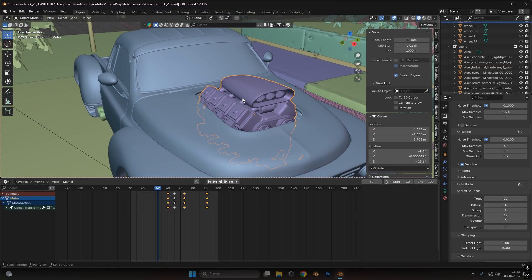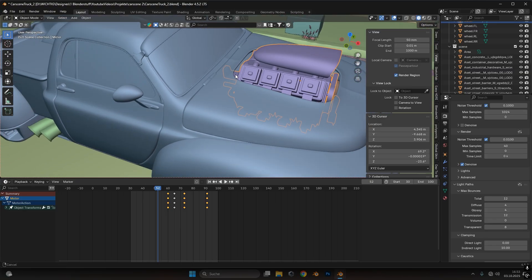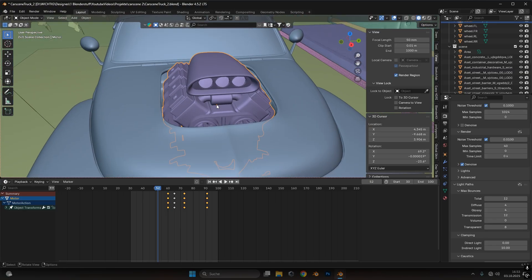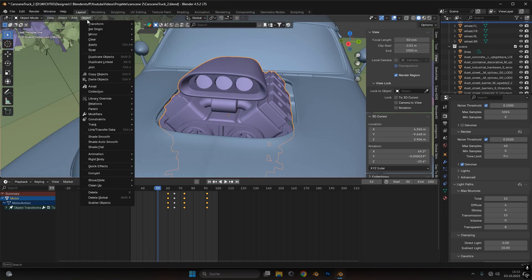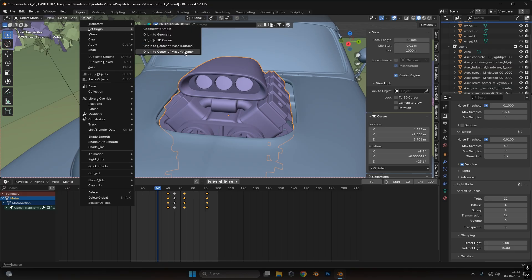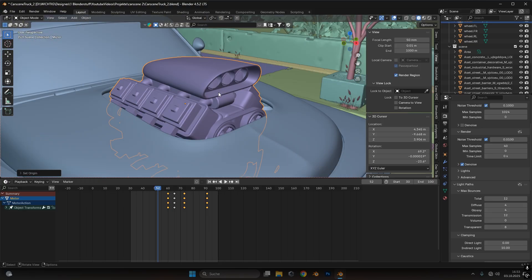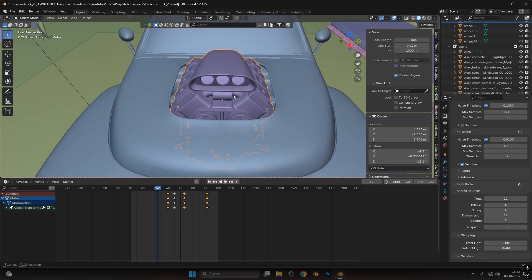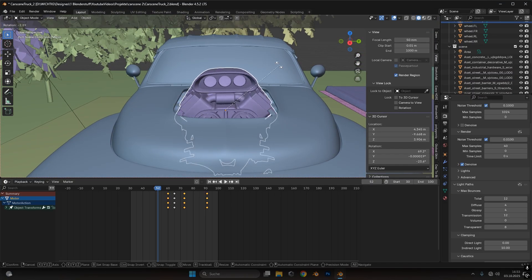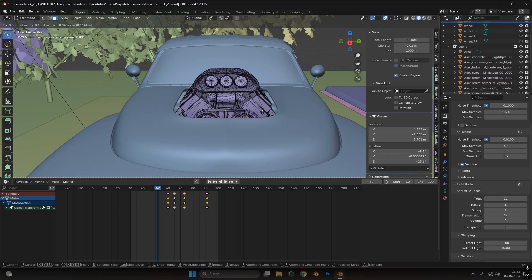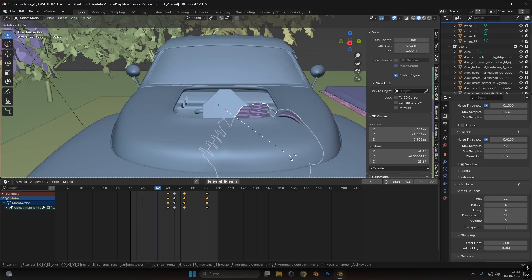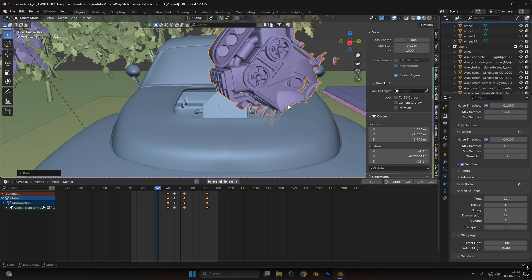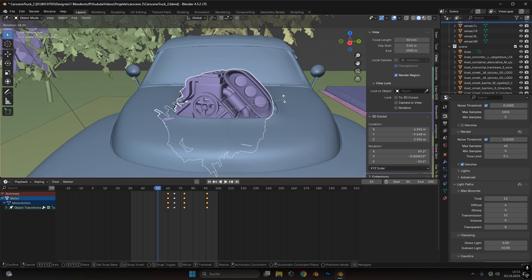Usually your engine will have the origin point at a very different location. To set the origin point exactly in the center of your engine, go to Object, Set Origin, and press Origin to Center of Mass or Center of Volume. It doesn't really matter which one you take — try both and pick the one you prefer. This updates around where your engine will rotate. If the origin point is off to the side, the engine will rotate around that point. If it's in the middle, it will rotate around the center.